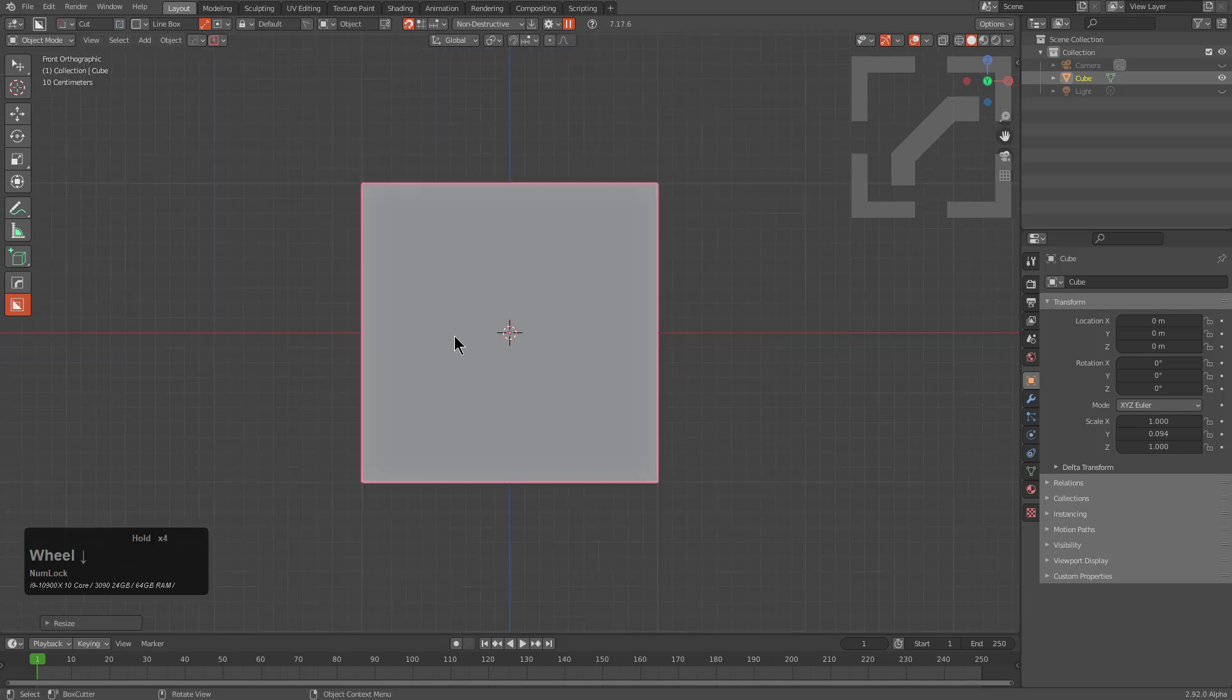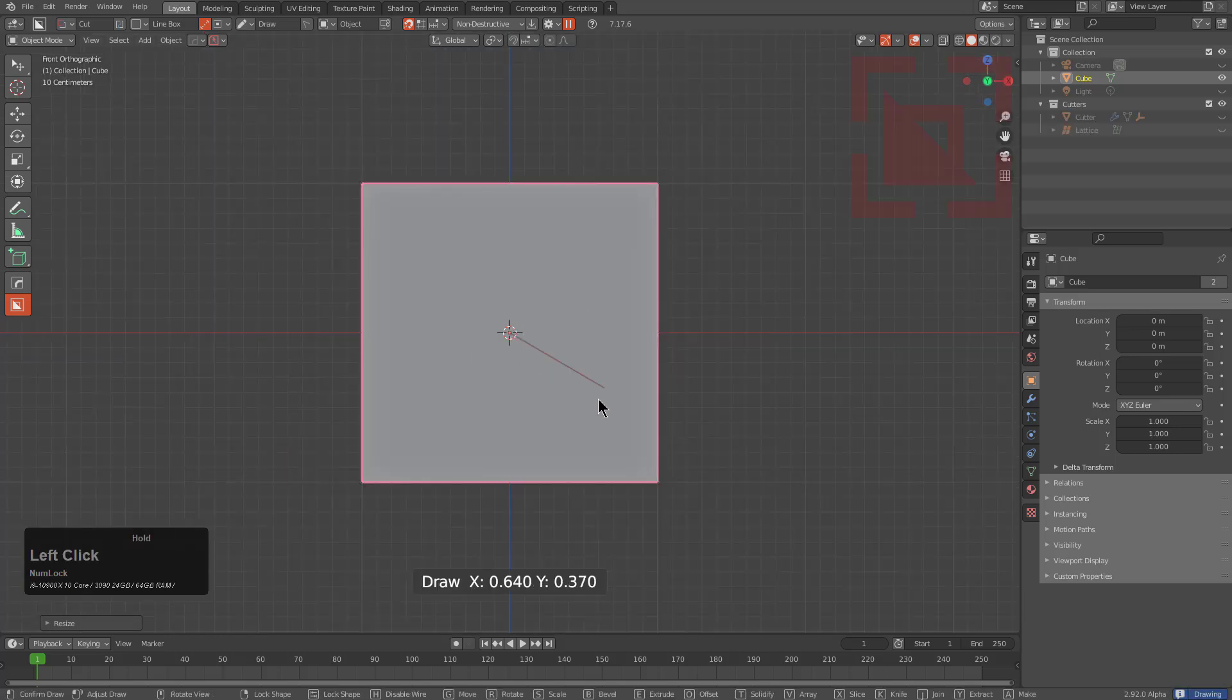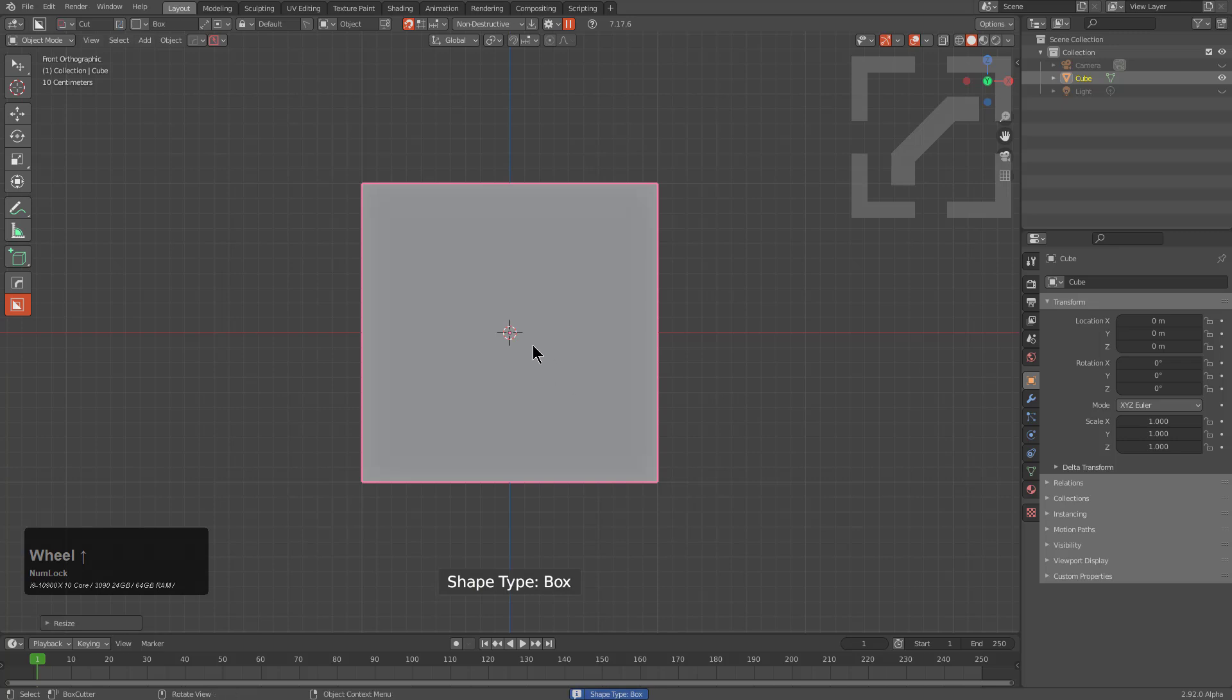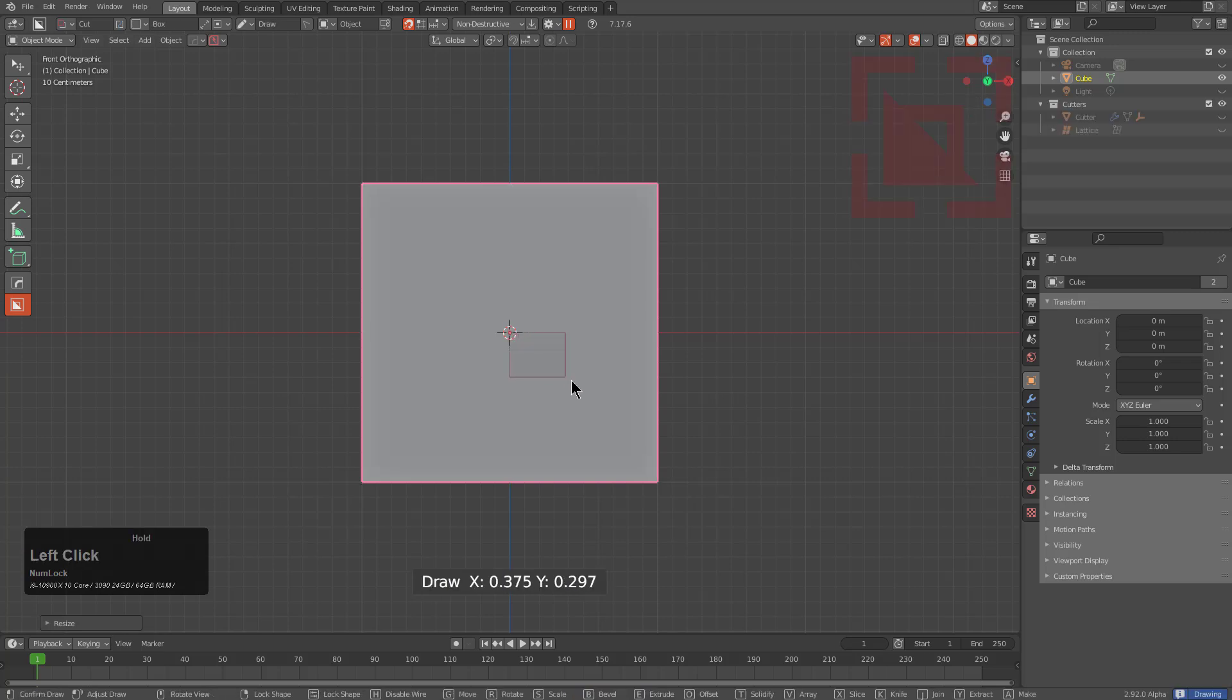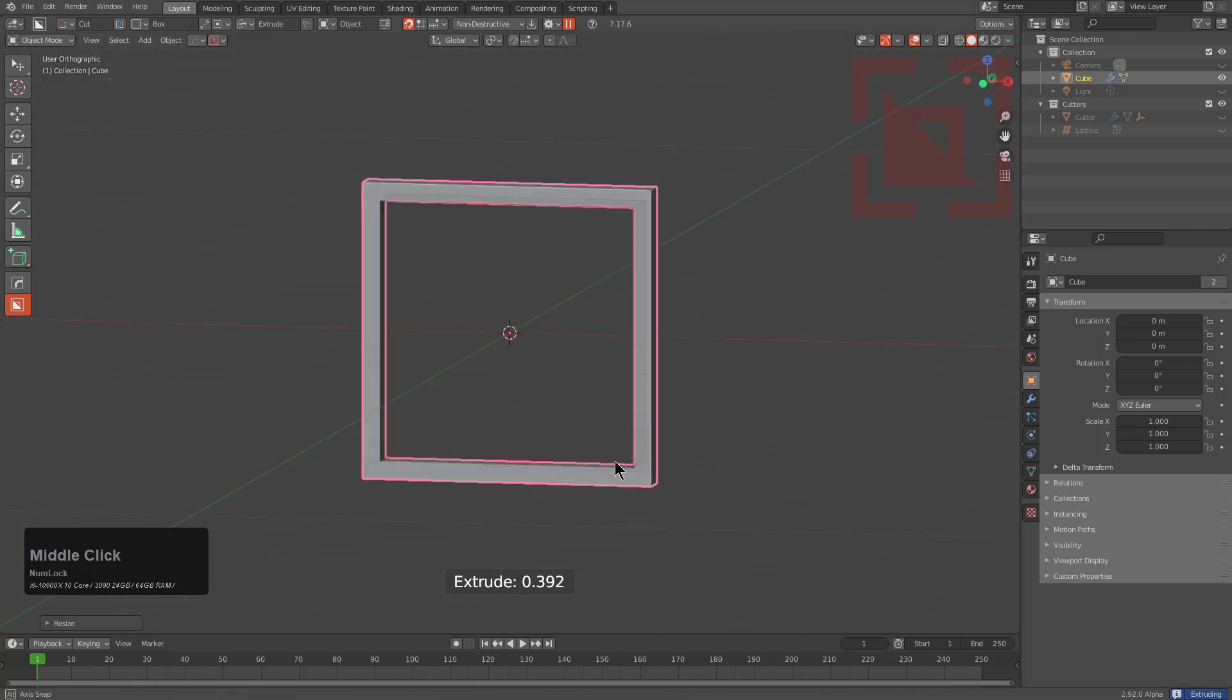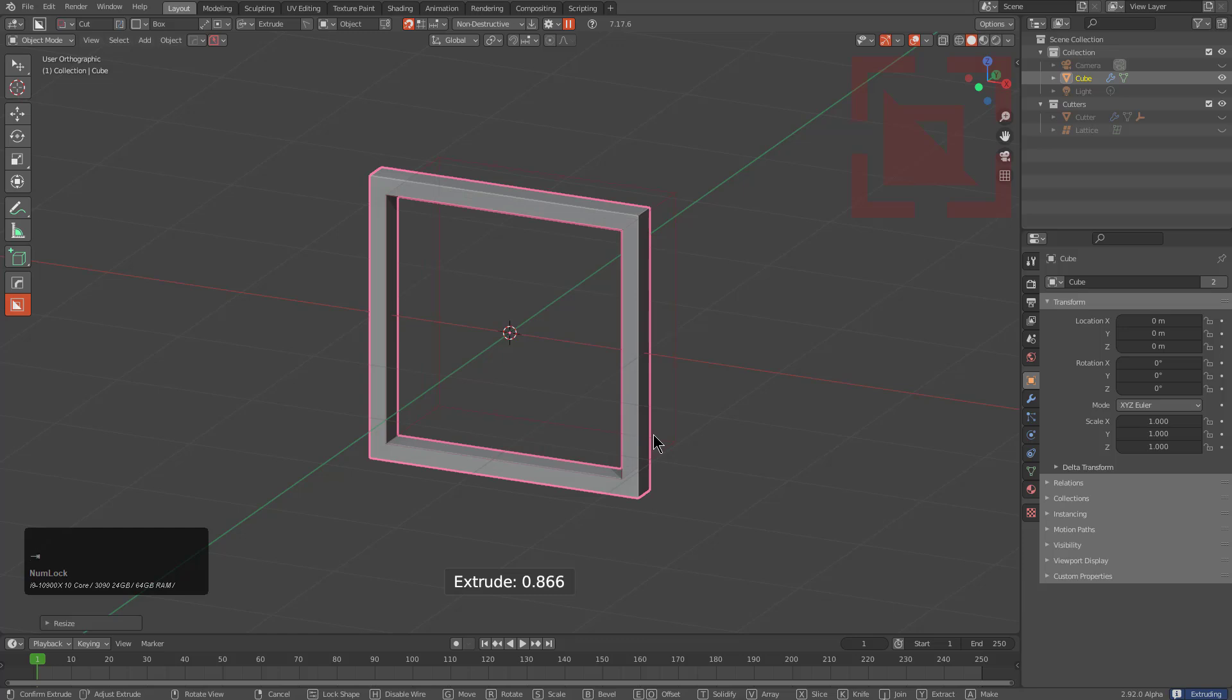And while looking at it from the front, we will just hold control to bring up our dots, being in box mode, of course. And with Alt and Shift, we can bring out a square box.